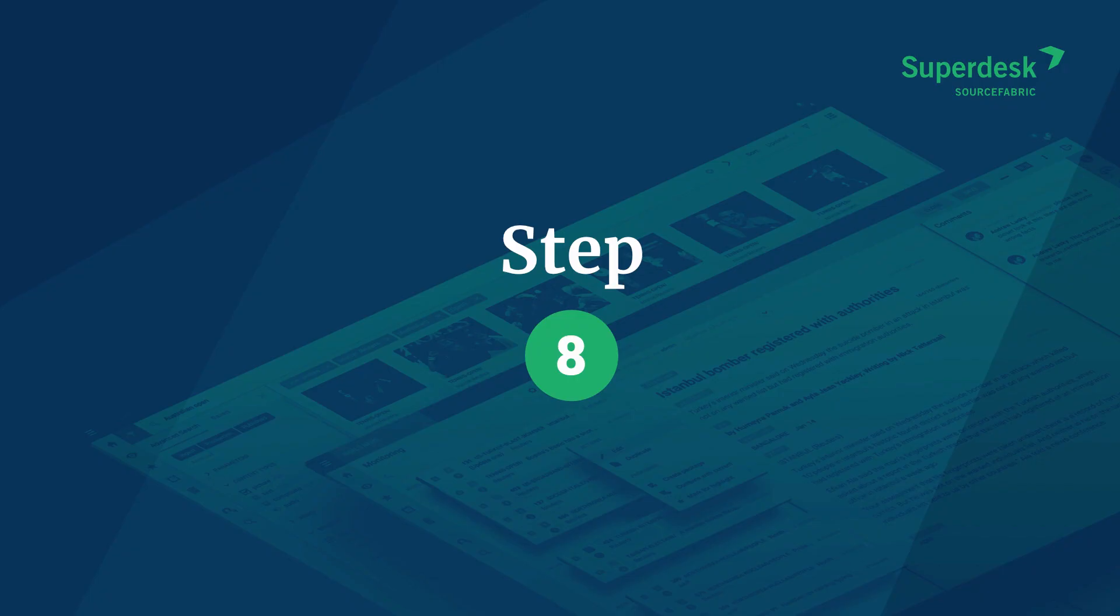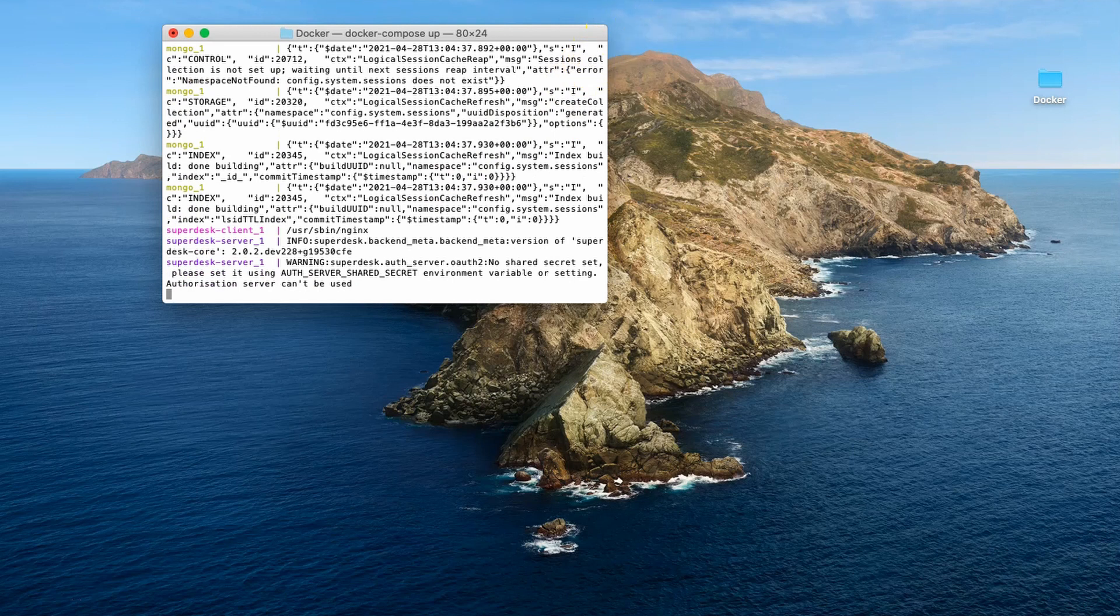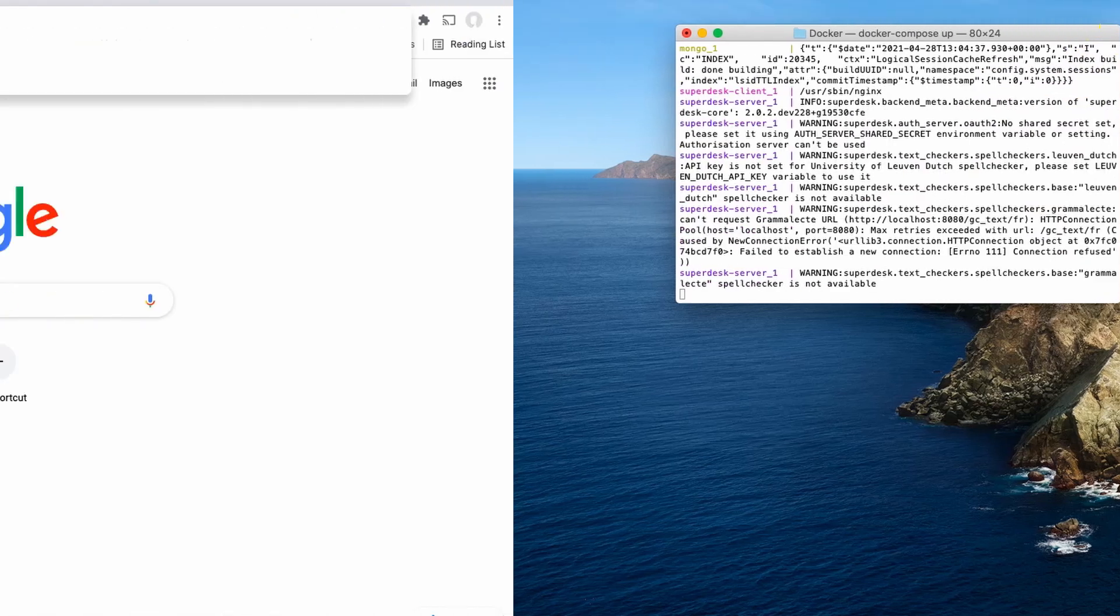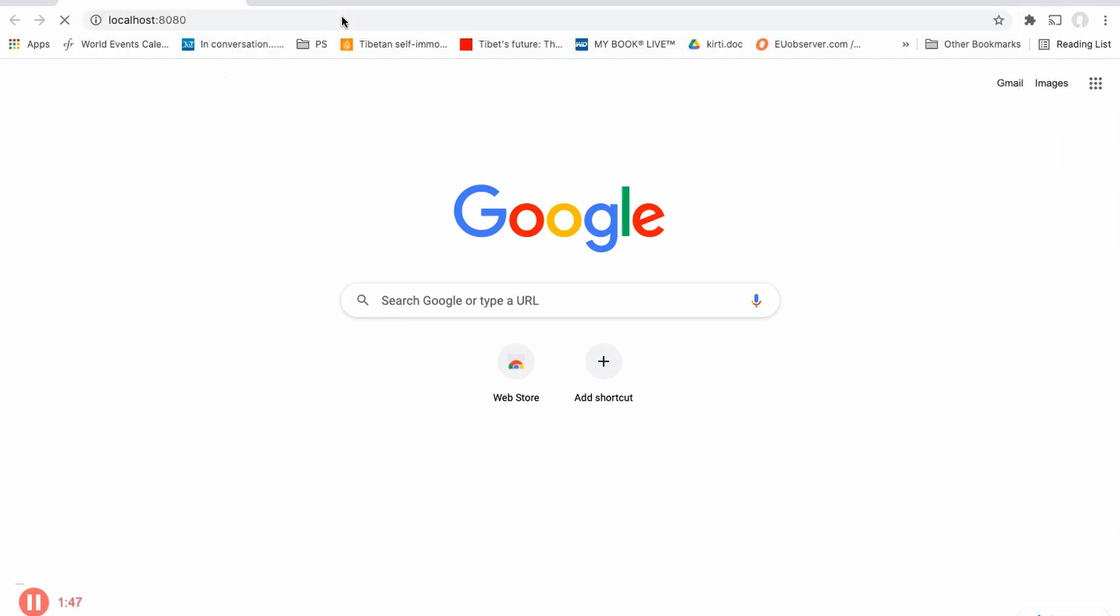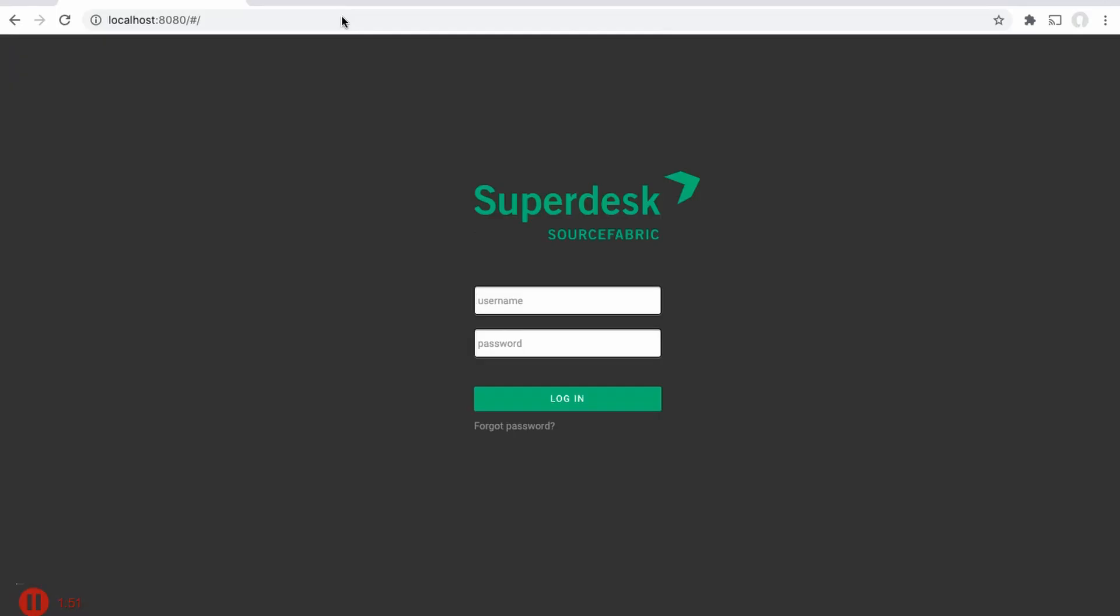To test that the installation was done correctly, open a new tab in your browser and go to localhost colon 8080. Hit enter. Do not close your terminal window as you do this. It must remain open for the duration of your Superdesk session. If Superdesk was installed properly, you should see this screen.